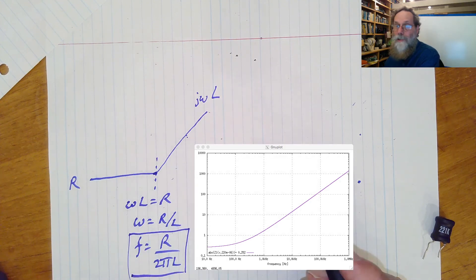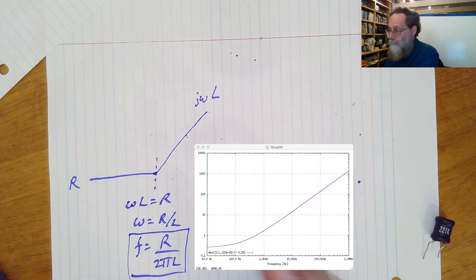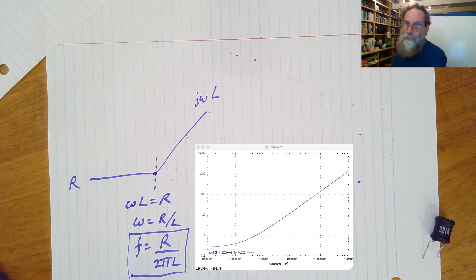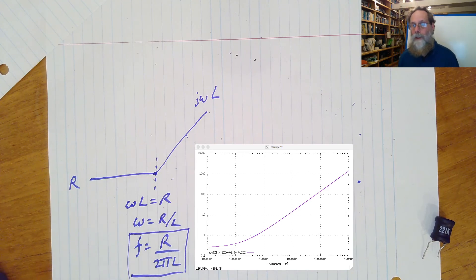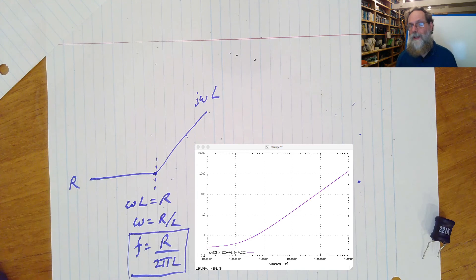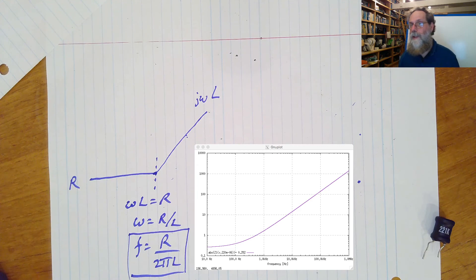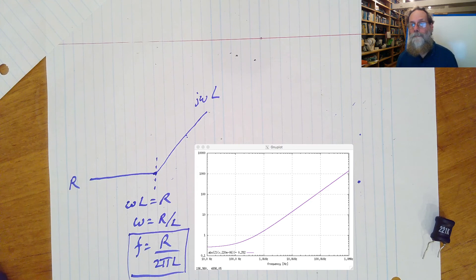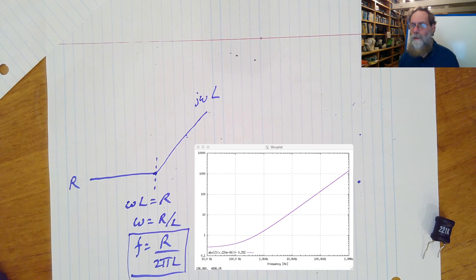And now if you look at the gnuplot output there, you can see the resistance is coming in horizontally at about 0.252 ohms. And the corner seems to be somewhere around 100 hertz. So it might be interesting to go back to the